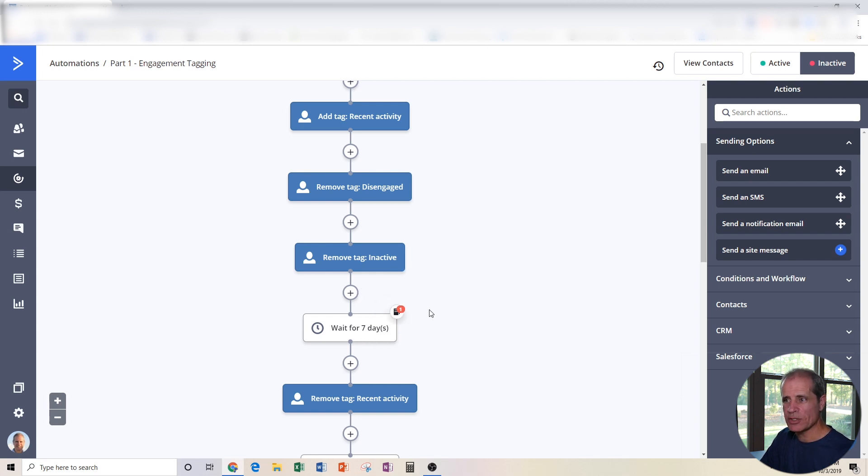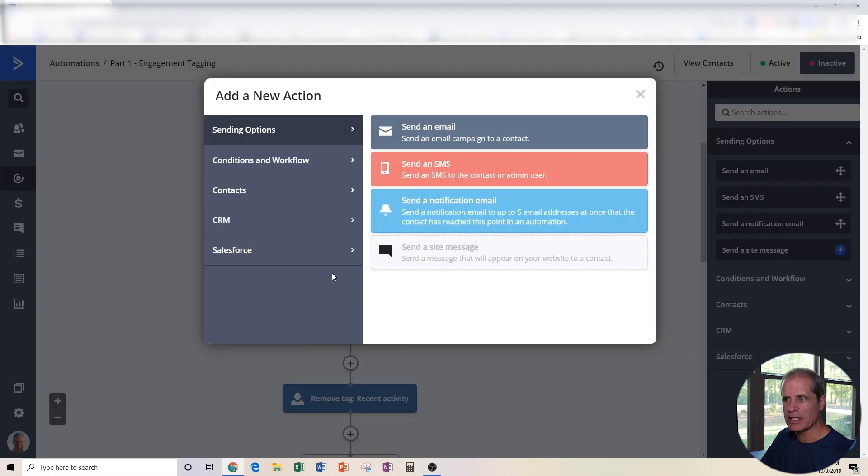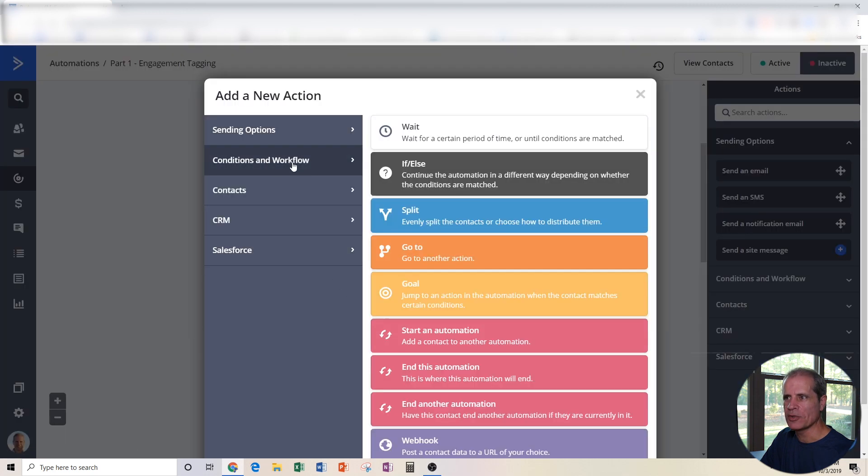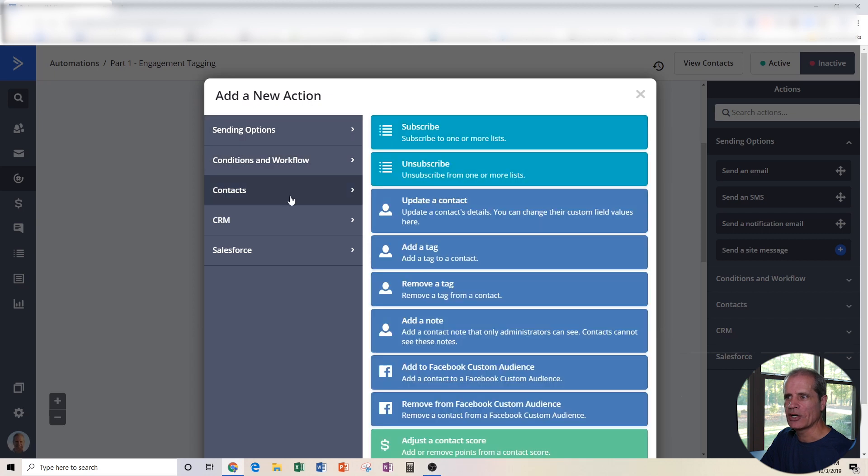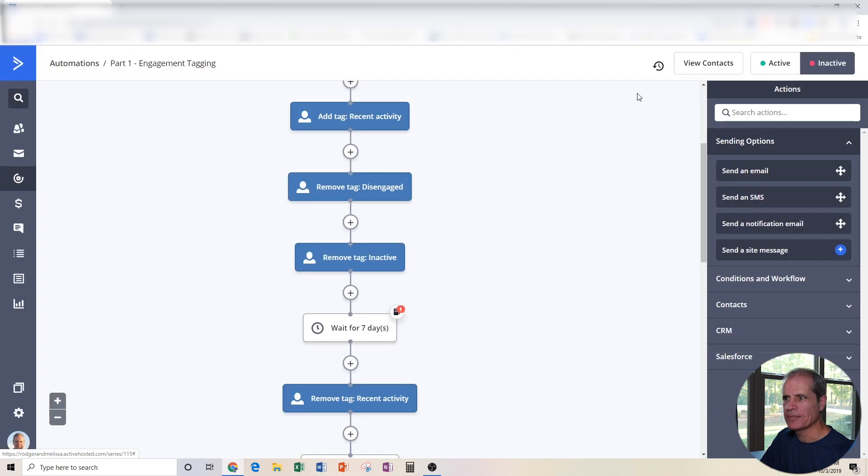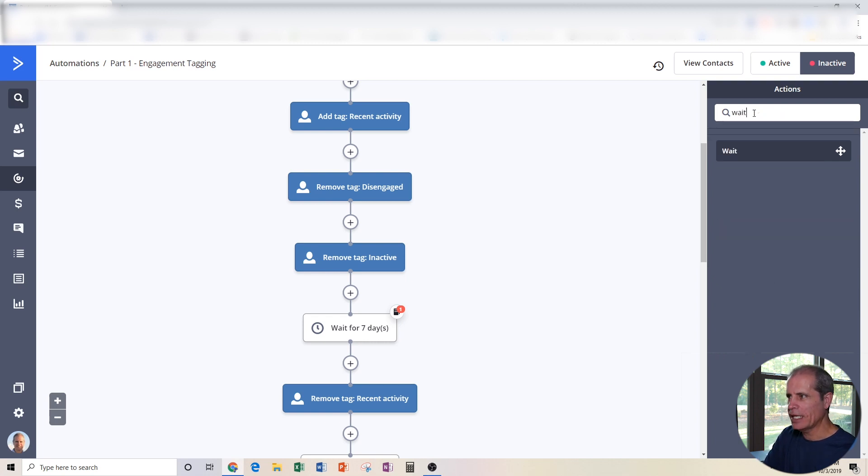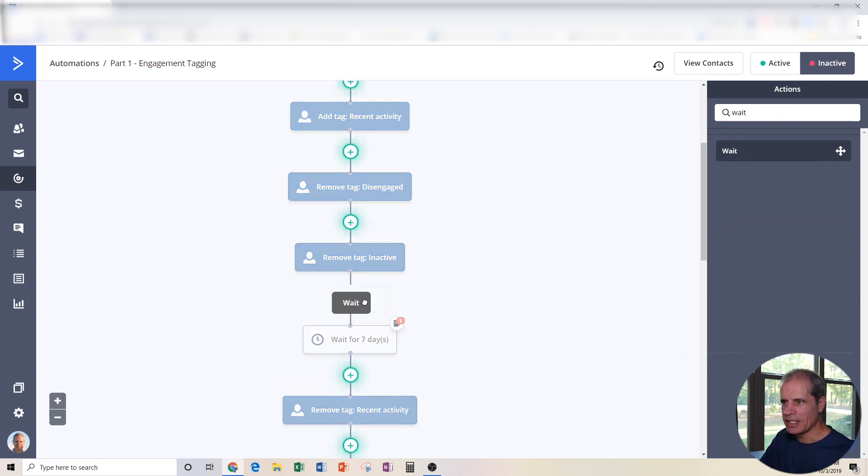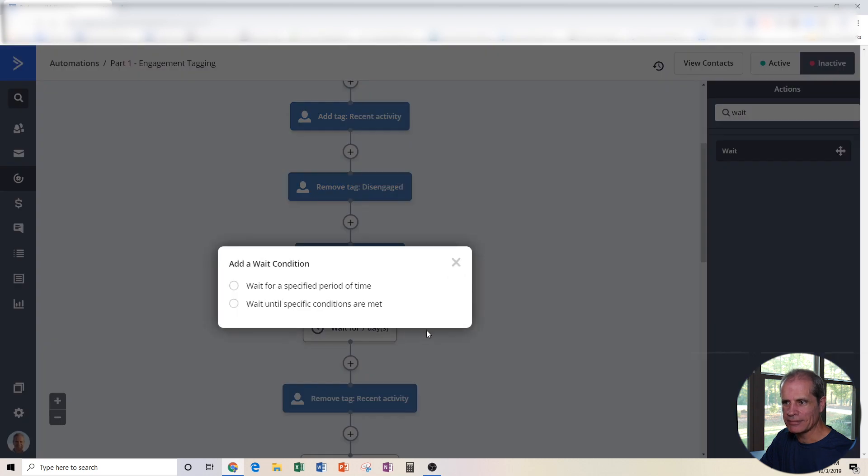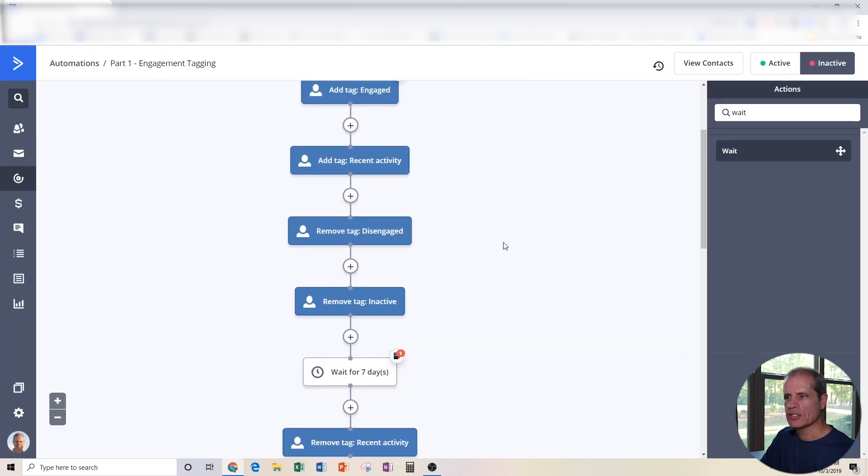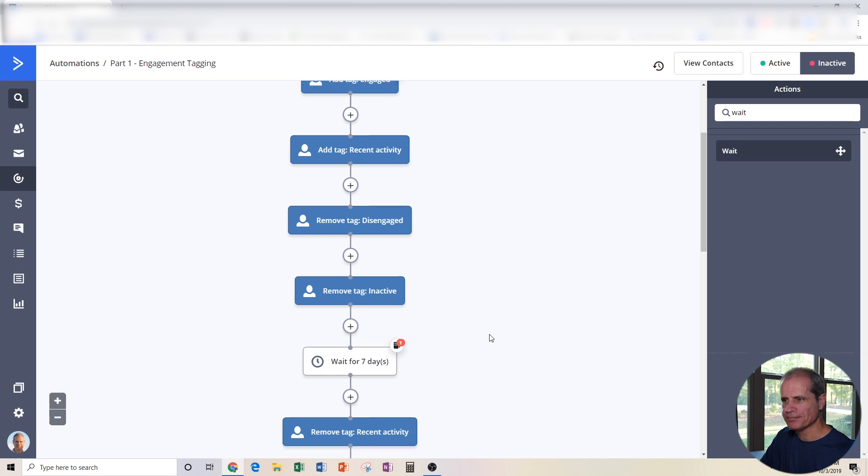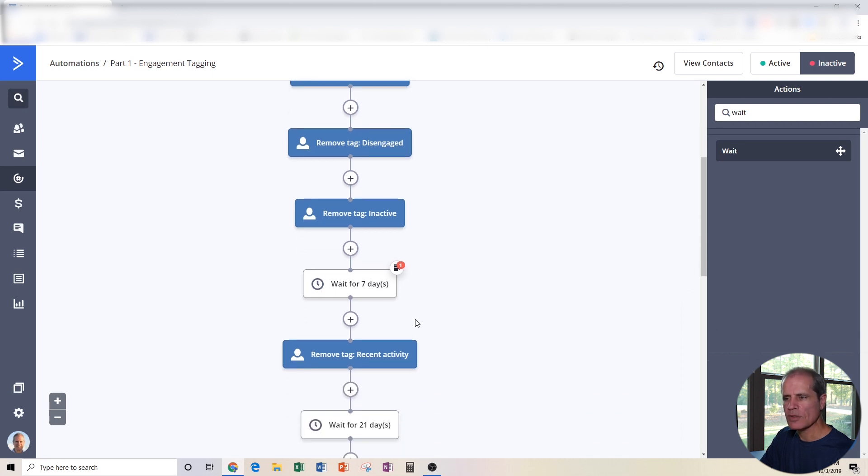And by the way, all of these things that we're talking about, if I click on the plus icon, they're all found within here. I can click on a wait time, I can click on add a tag, remove tag. I can also go over here and search for things like wait and I can drag them in here to a plus sign to add them, right? But I'm not going to do that for now, just to let you know that you could build this by yourself.